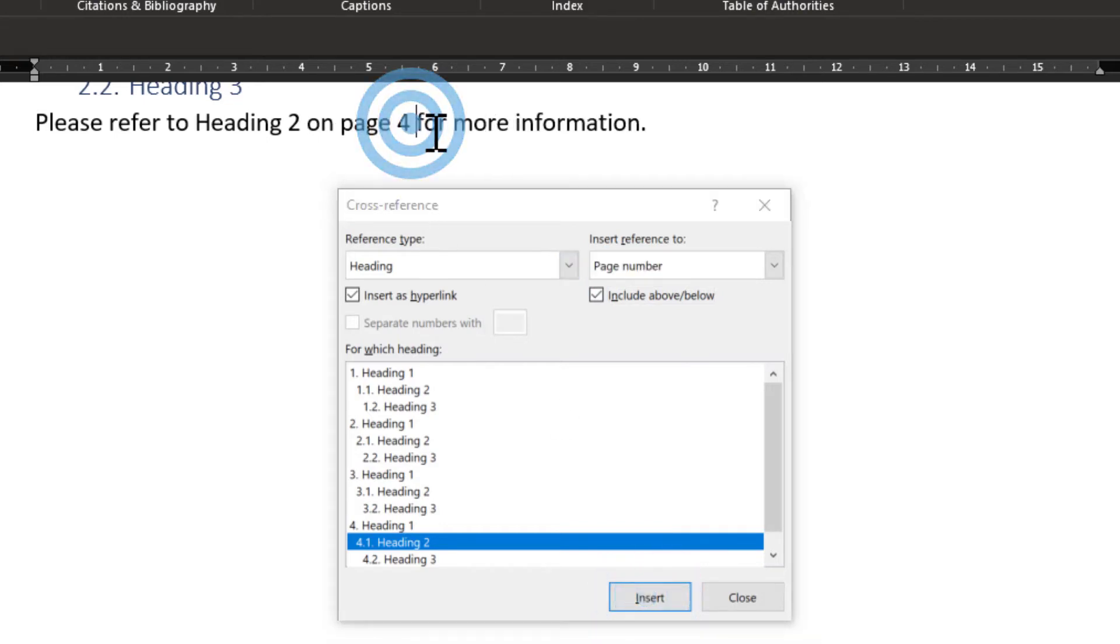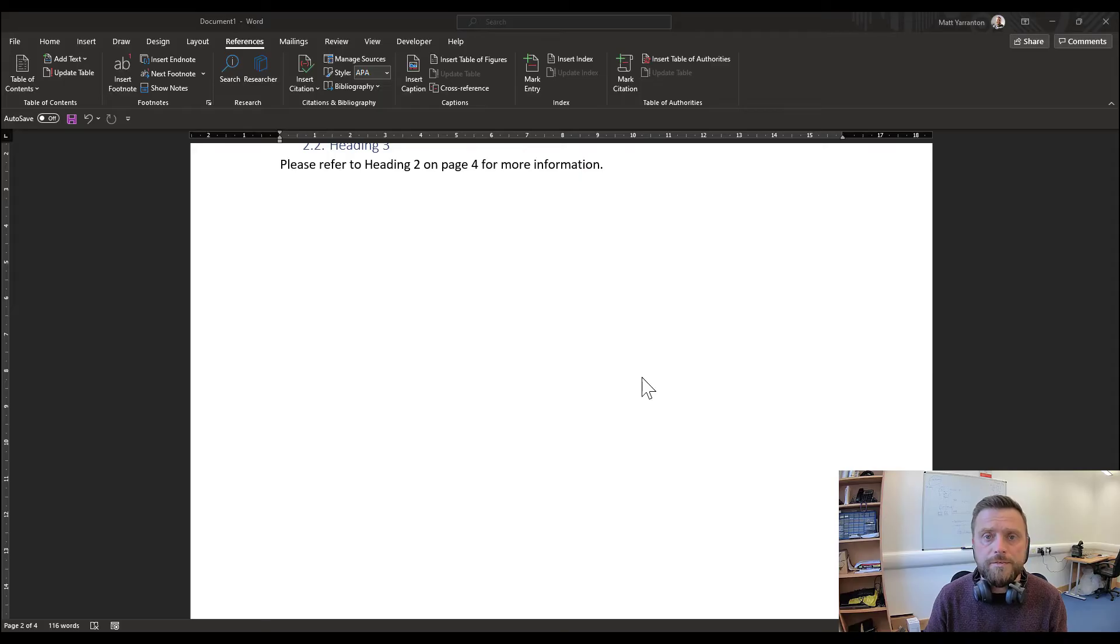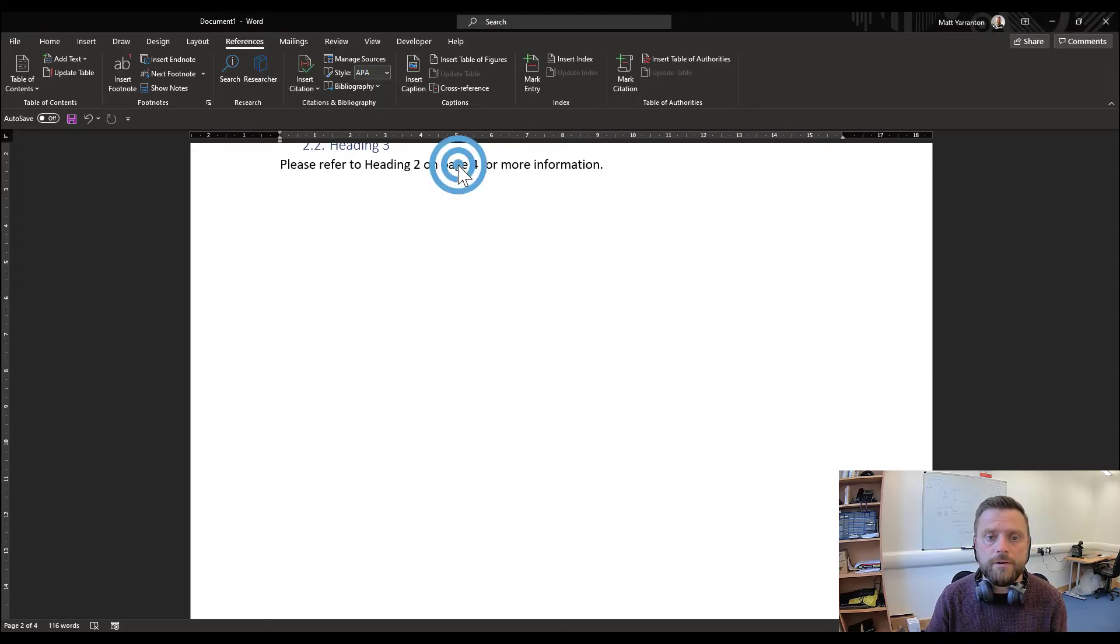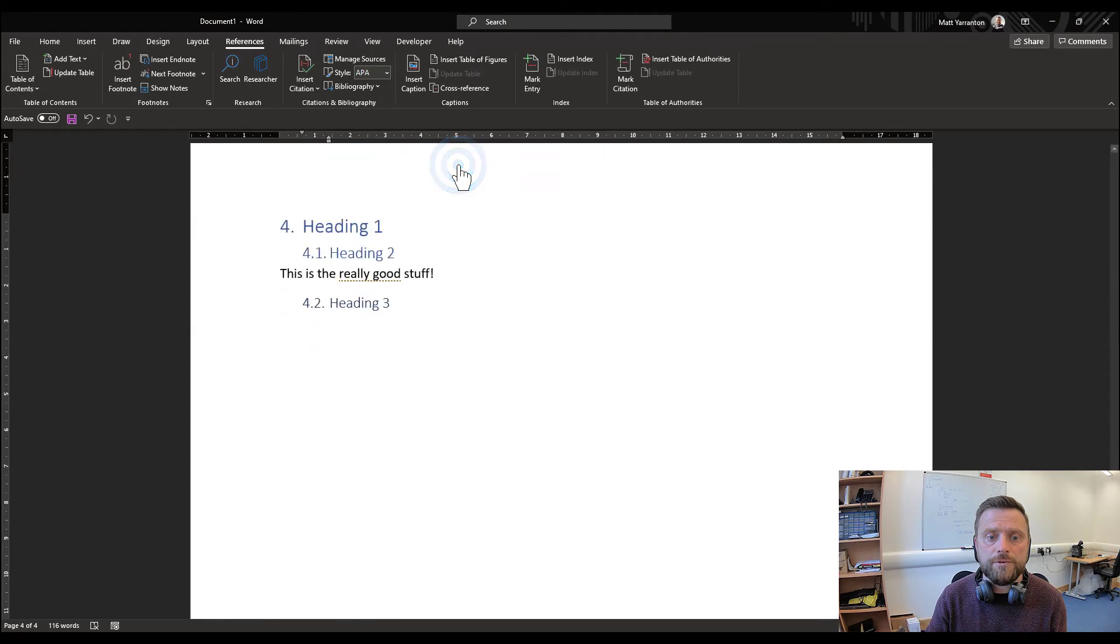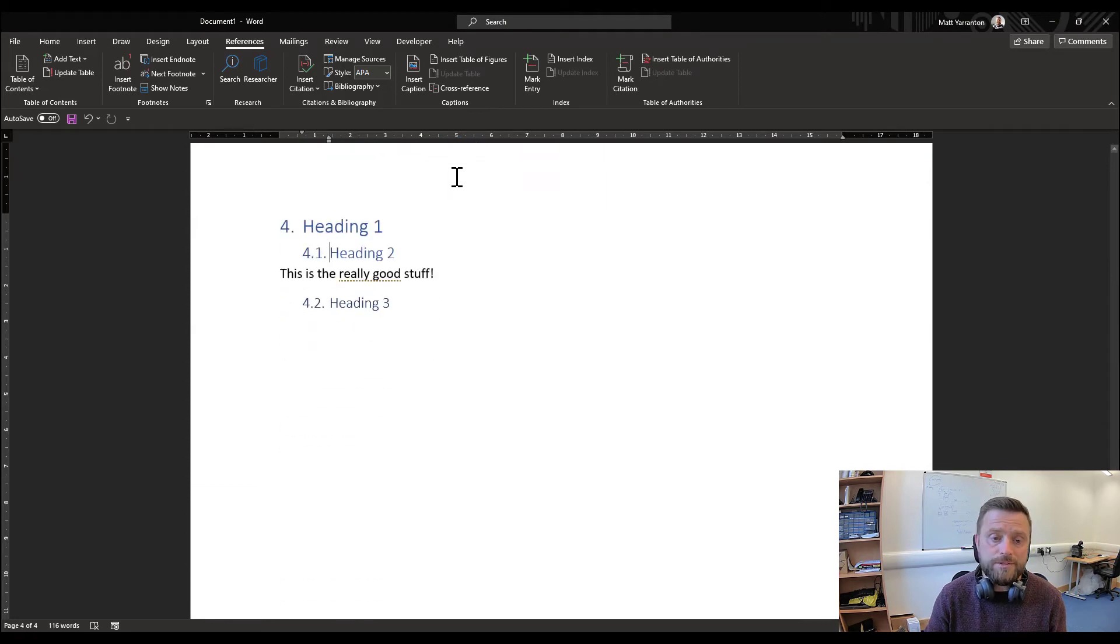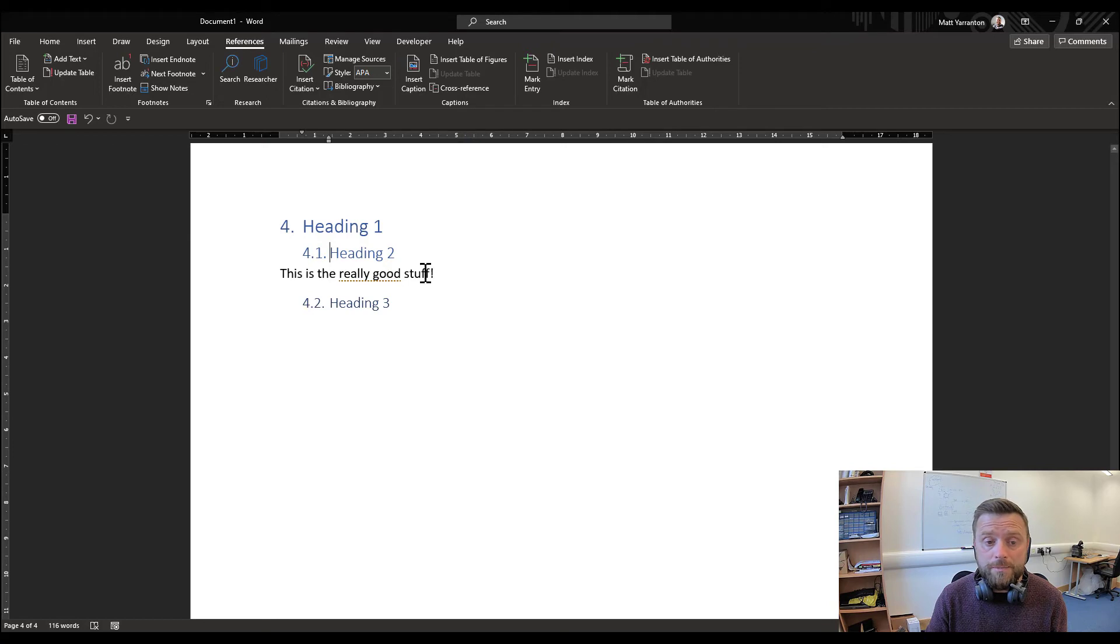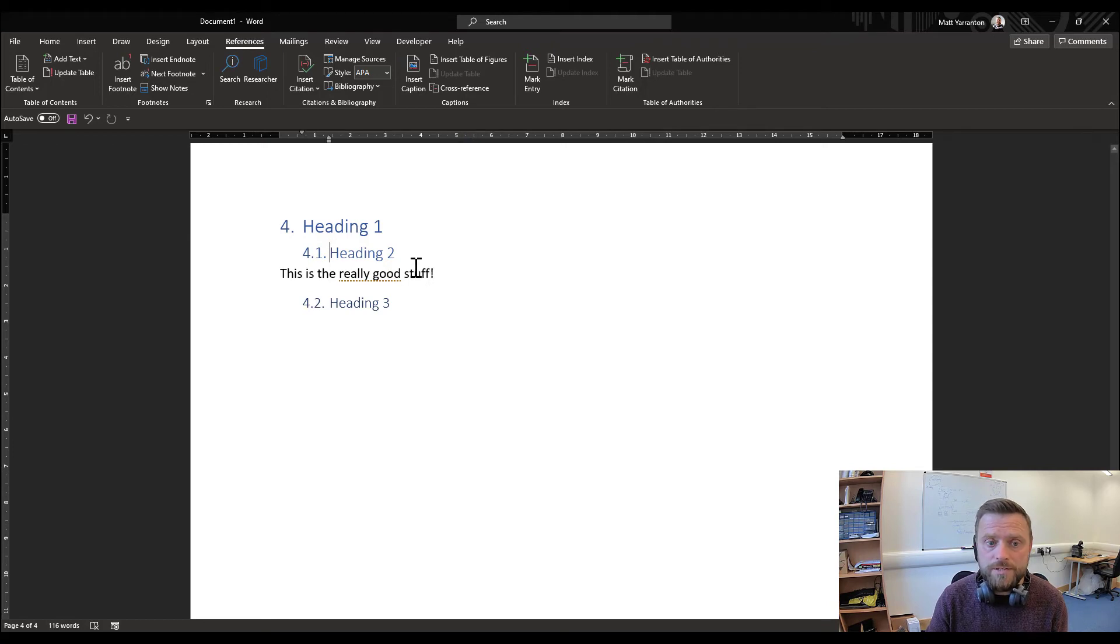So you've got 'please refer to heading 2 on page 4.' So now the reference is in there, I can hover over it and I can control click on that reference and it will take me to the place in the document. So here we are in the really good stuff we were referencing.